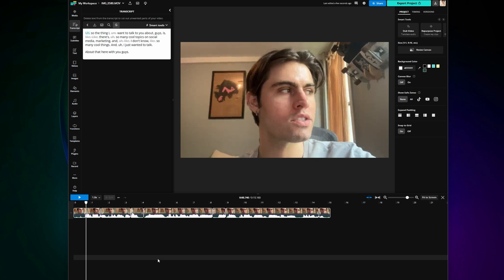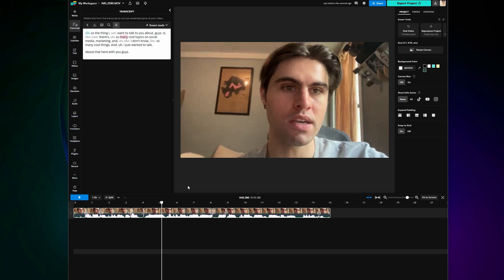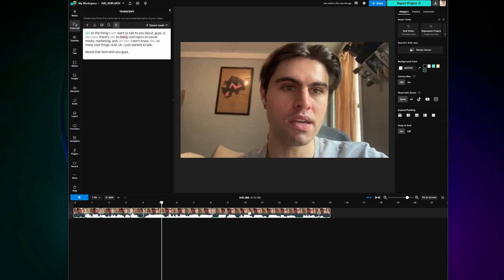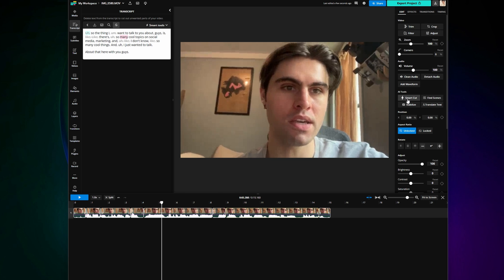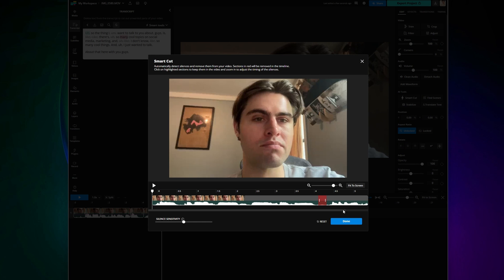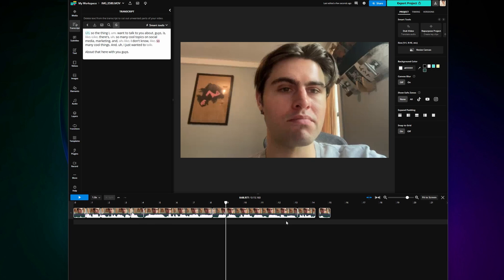Another quick tool in Kapwing that can be really helpful is smart cut and that automatically removes all the silences in the video. So between that and the filler word AI tool you are pretty much set.